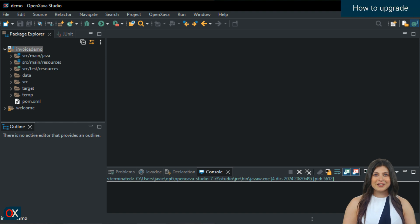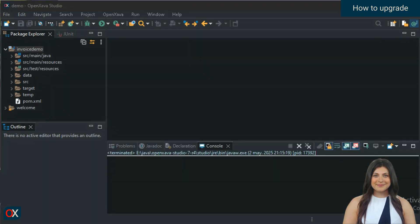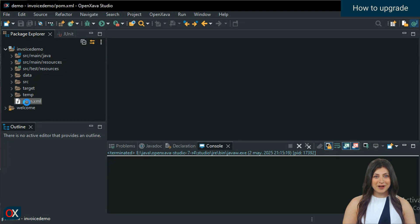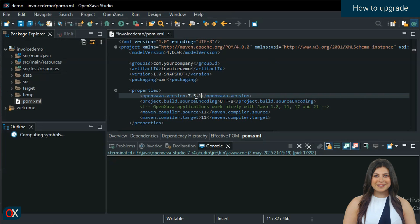To update to the latest version of OpenZava, you don't need to download OpenZava Studio again. In fact, you don't need to download anything at all. All you have to do is change the version number in the pom.xml of your projects. Let's take a look. Open your project's pom.xml file.